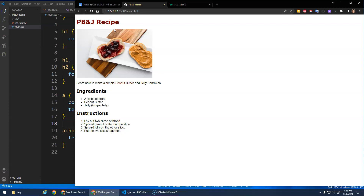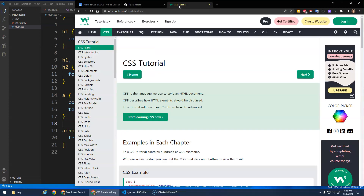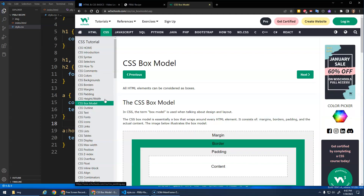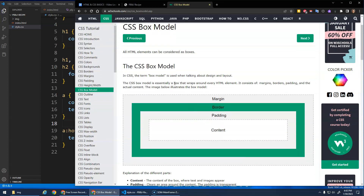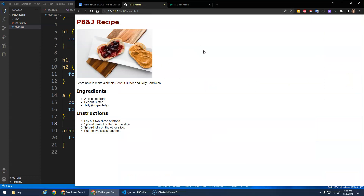One of the first concepts we need to understand is the box model. W3Schools has a CSS box model diagram — basically every element can be thought of as a box. The width and height are the dimensions of the content. You can have a border around the content. Padding is the space between the border and the content, and margin is the space outside the border between it and other elements on the page.